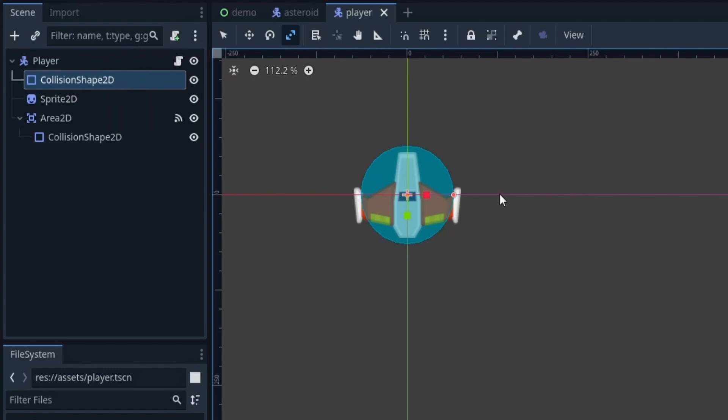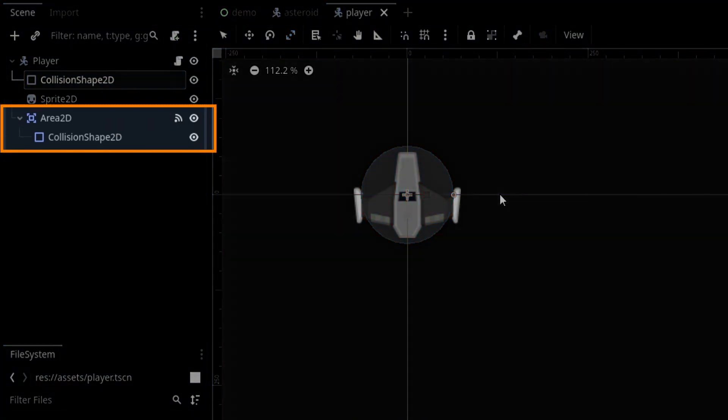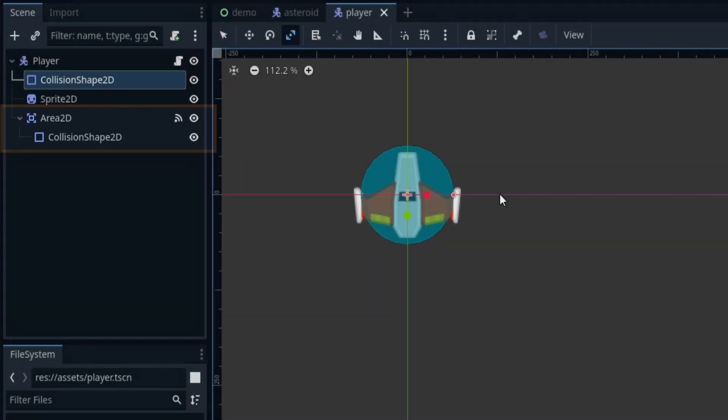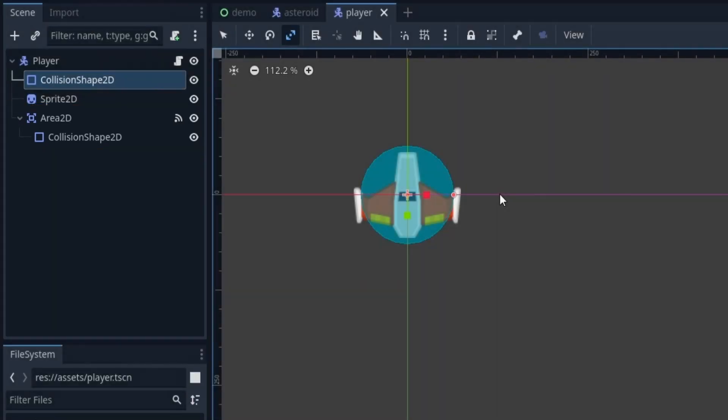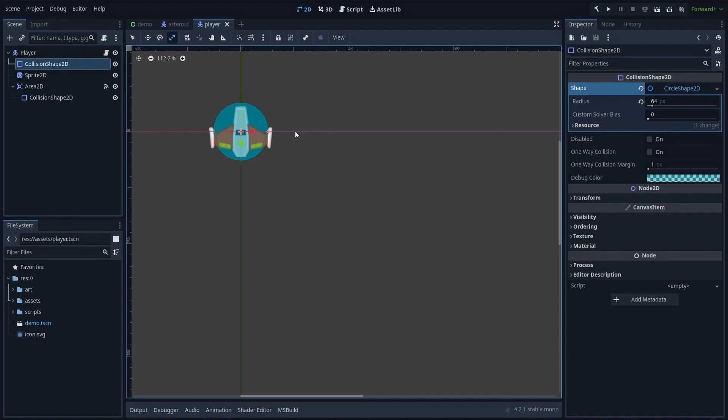And finally, at the bottom, we have a sub-hierarchy with an area 2D node and its own collider as a child node that has the same shape as the first one.